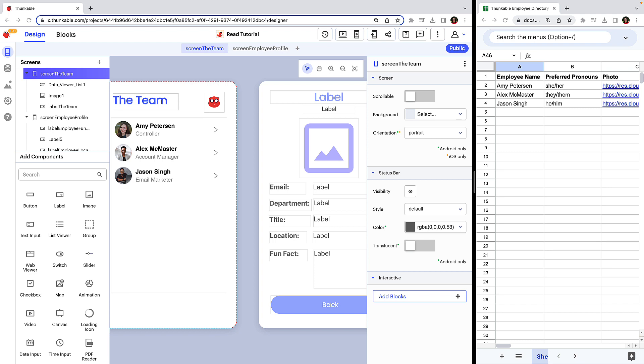We'll work with this sample employee directory app that is connected to a Google Sheets data source. A quick note about the image links within our data source. You want to ensure the images are accessible by public URL, meaning that a login isn't necessary to access them. We've uploaded our images to Cloudinary and have included a public URL in our spreadsheet.